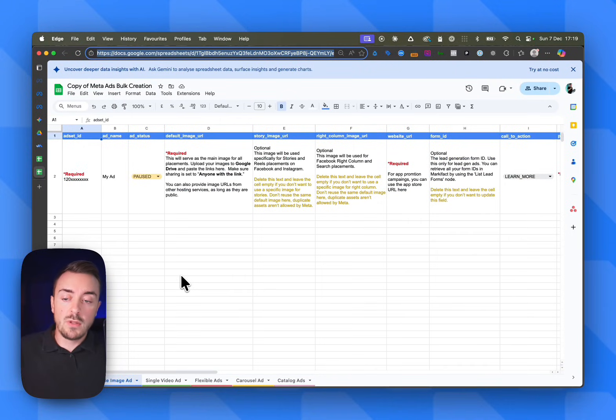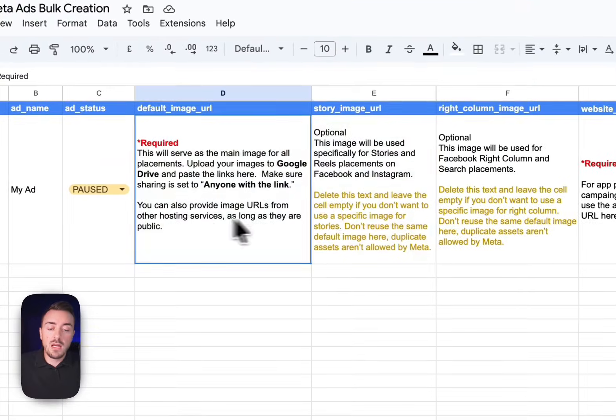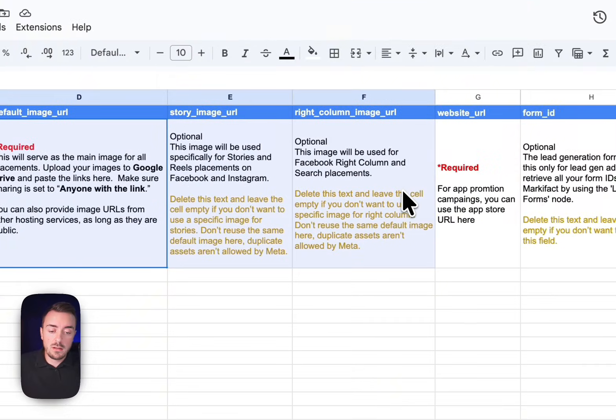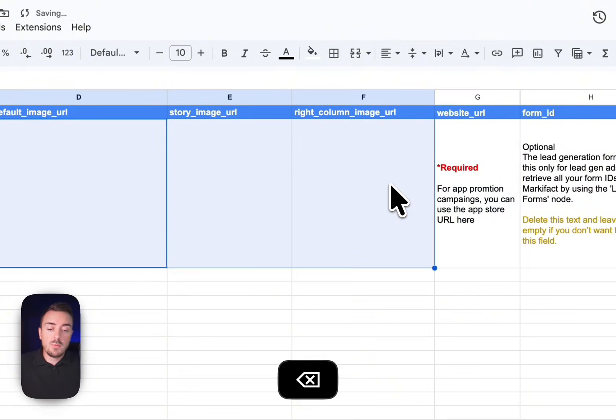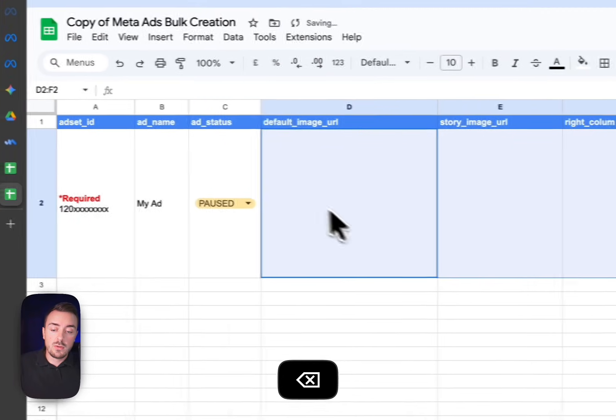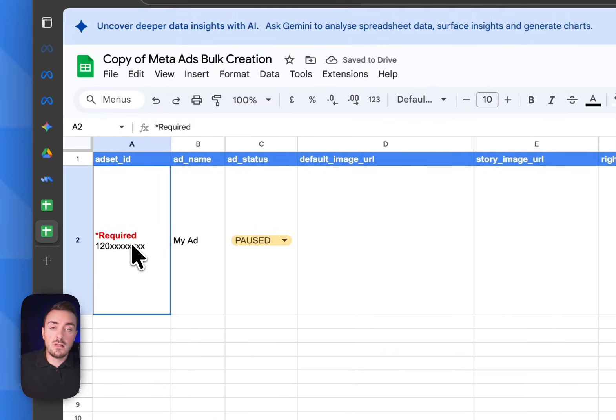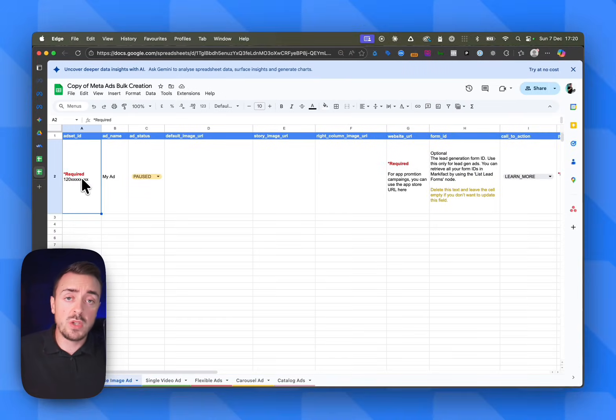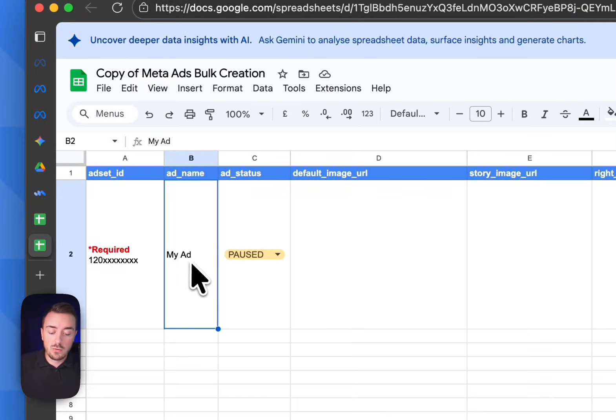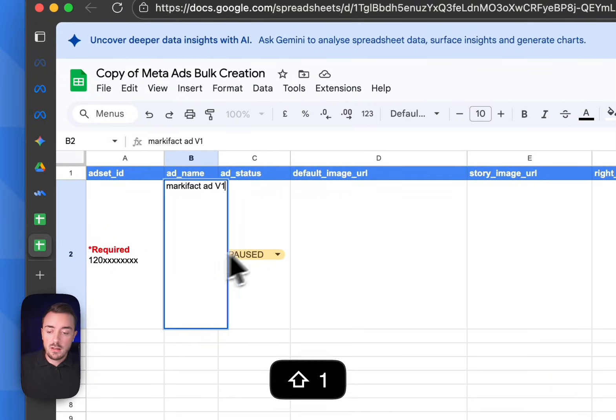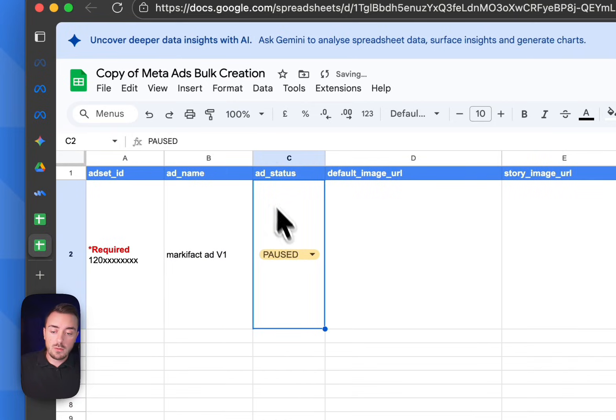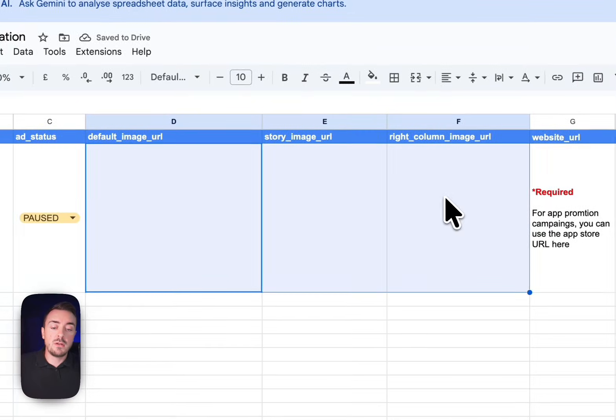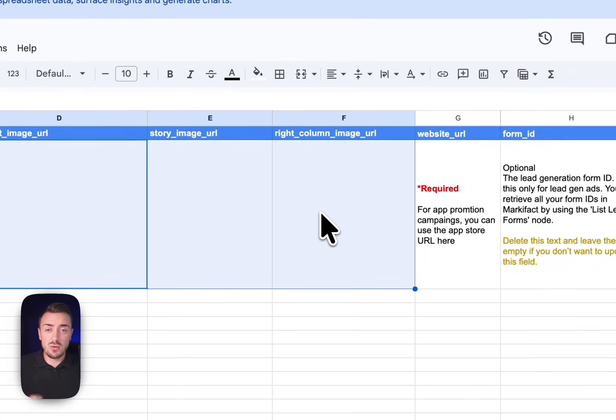Once we have the template duplicated, we need to do a little bit of cleaning. It's important that you don't leave any dummy text in that template. Let me show you the different columns. The ad set ID is where we're going to input the ad sets in which Meta needs to create the ads - we'll do that later. We need to create an ad name. Let's call it Markifact ad v1. We can change the status of the ads - let's keep it paused. Then you see here images URL. I'm going to show you that in a second.